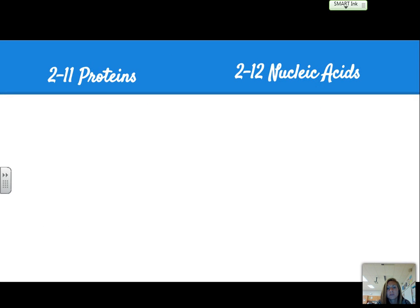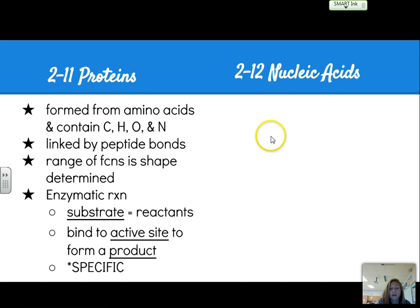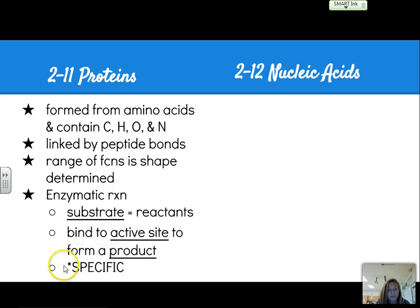The other two main organic compounds are proteins and nucleic acids. Proteins are formed from amino acids and contain carbon, hydrogen, oxygen, plus nitrogen. They're linked together by peptide bonds, and the shape determines the function of the protein. Enzymes are actually biological proteins. In an enzymatic reaction, you have a substrate — the reactant — which binds to an active site and then forms a product. They're very specific, kind of like lock and key.